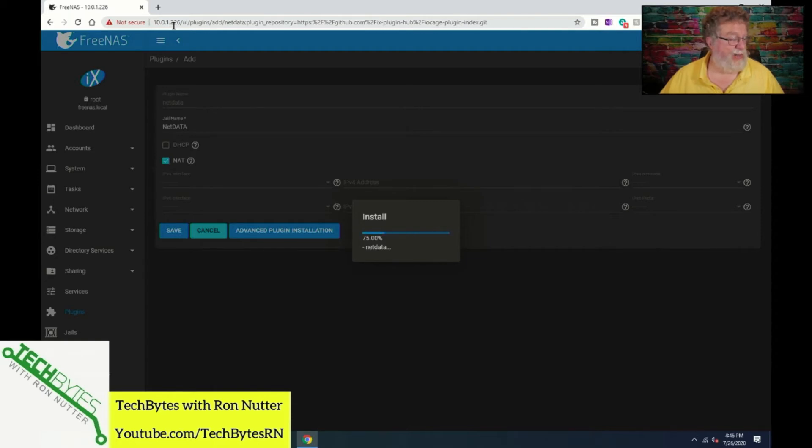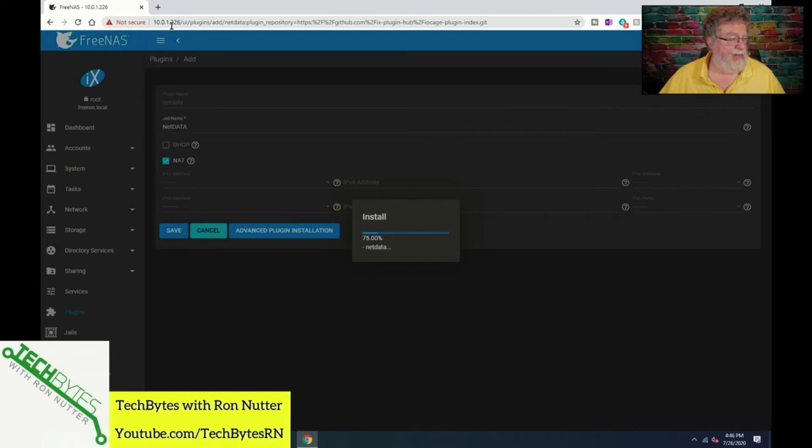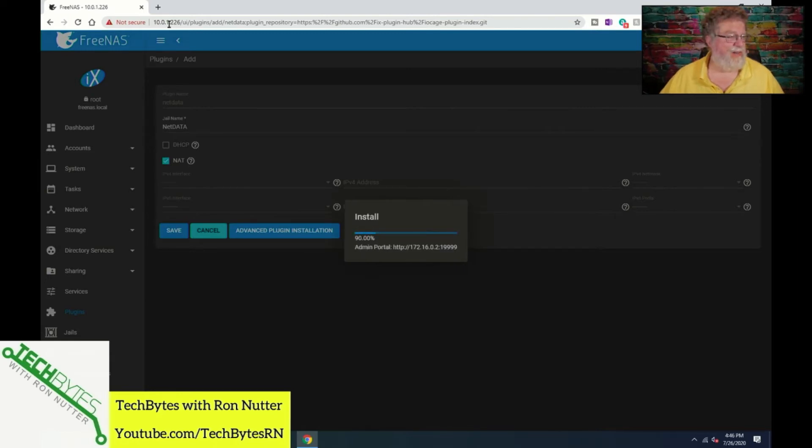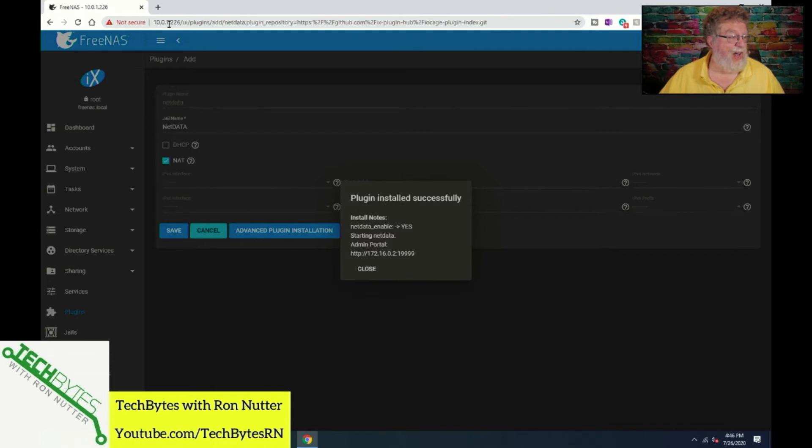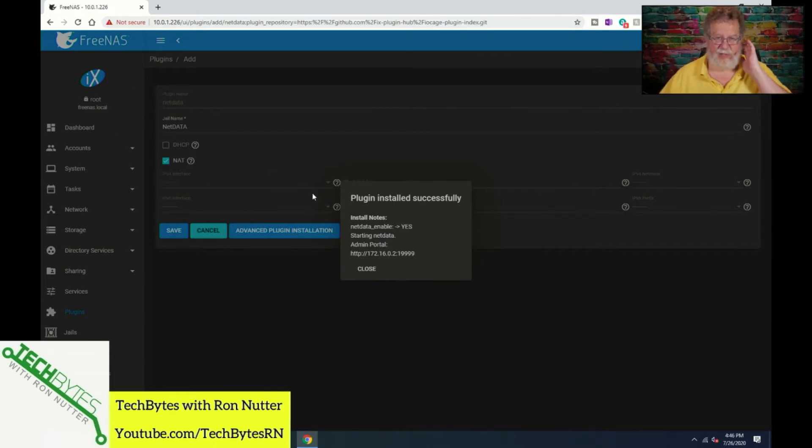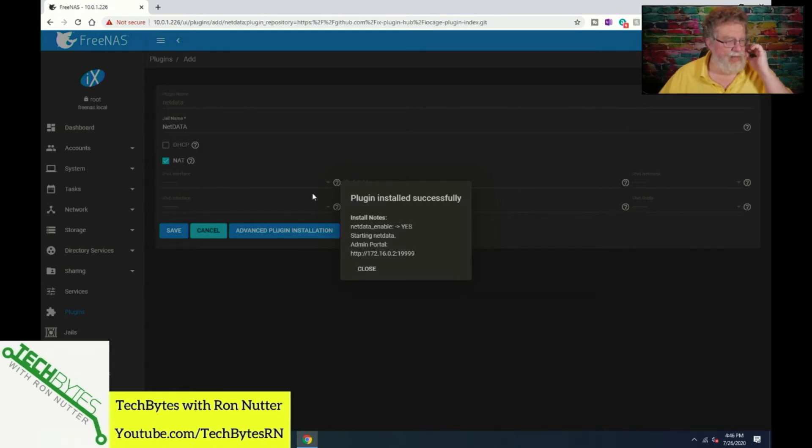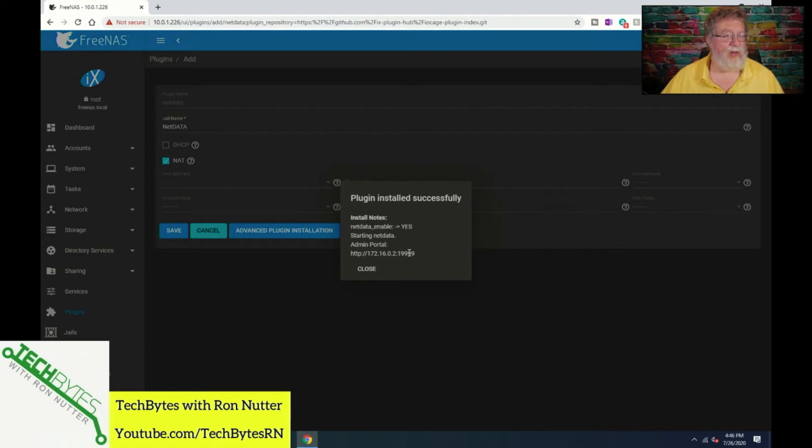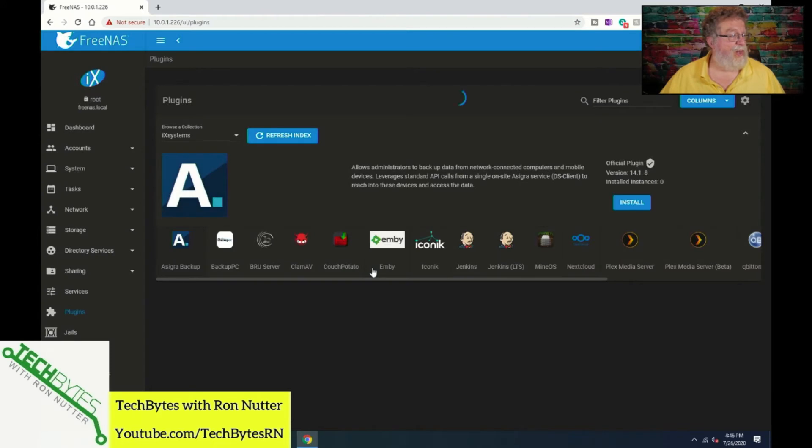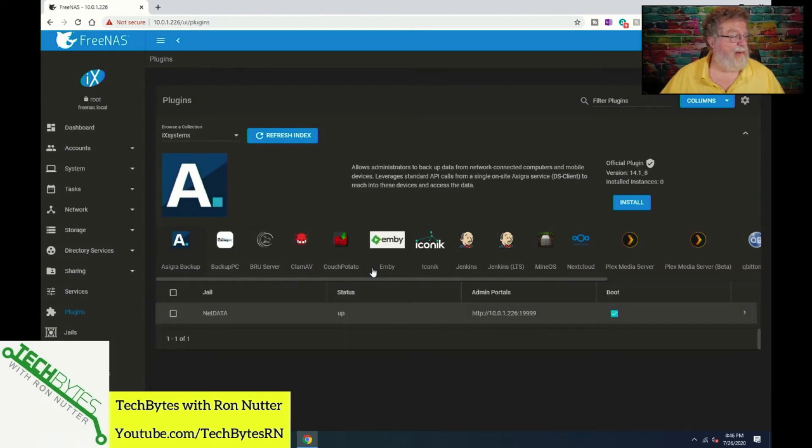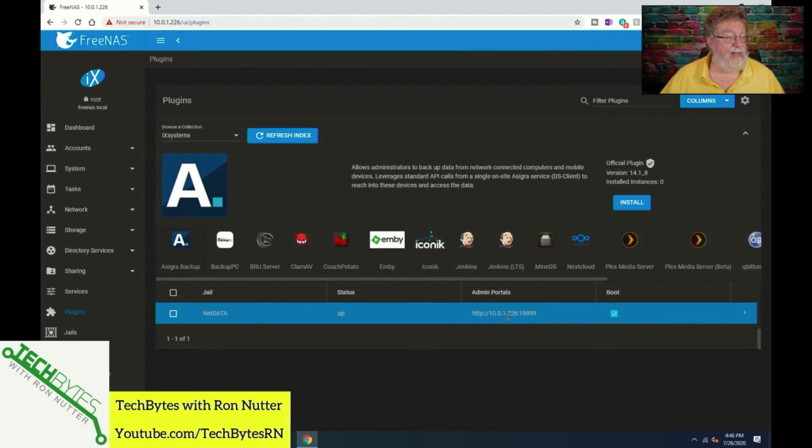As you can see it's going to be done here in just a second and then we'll be able to go ahead and move over to it. Of course it's the day of instant gratification, we all want things now. Here we go. Now here's what I was talking about and this is what it did to me the first time - see the 172.16.0.2? That's an internal range within FreeNAS. Don't worry about it. We'll click on close and see by the time it refreshes it's already straightened that out.